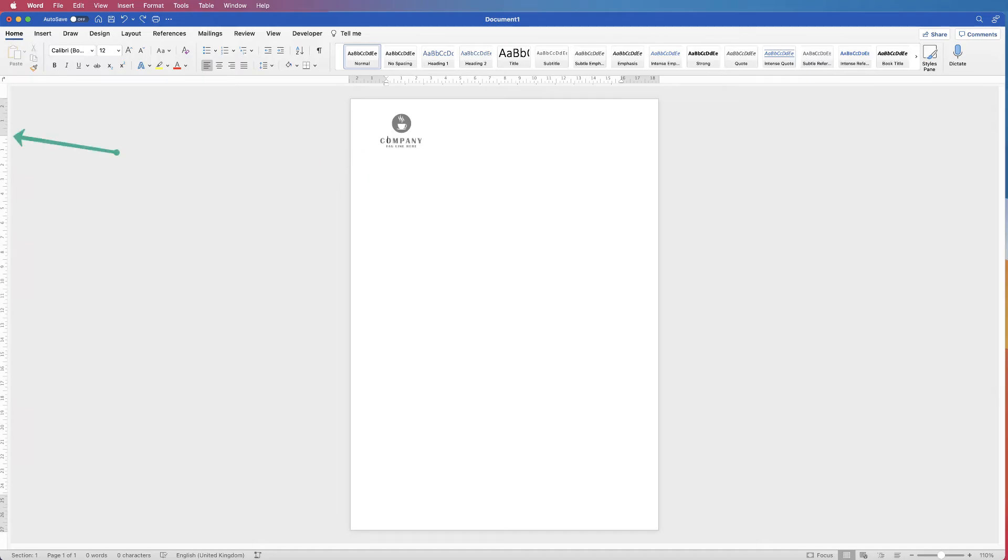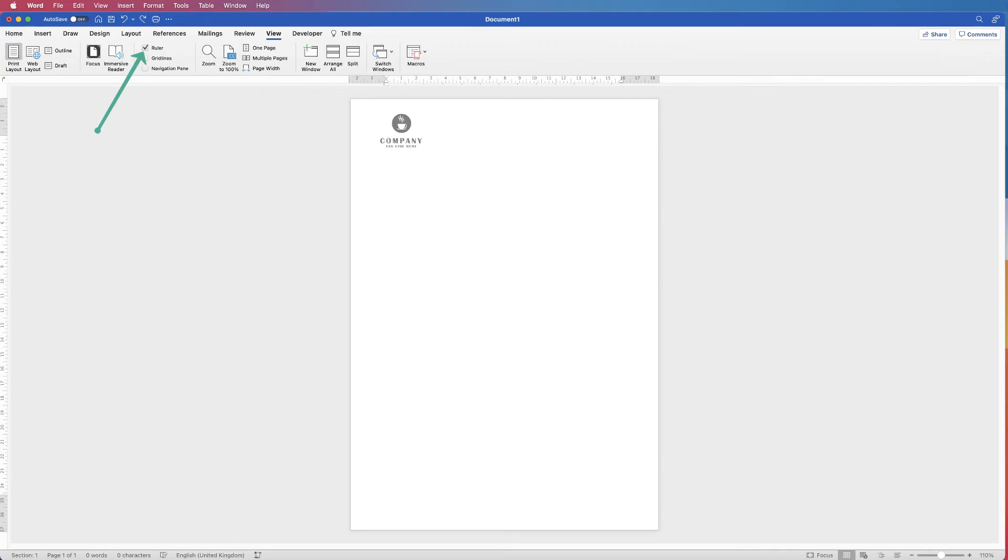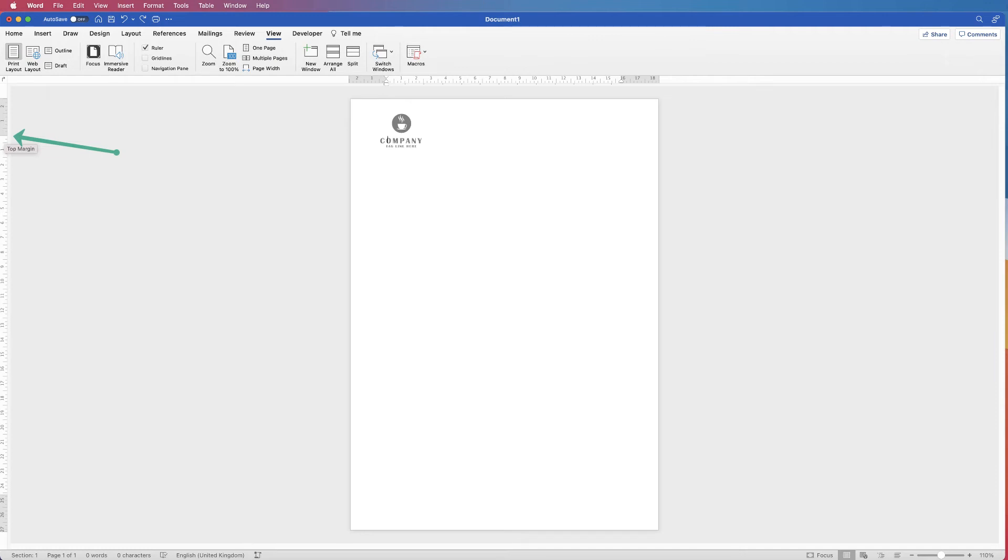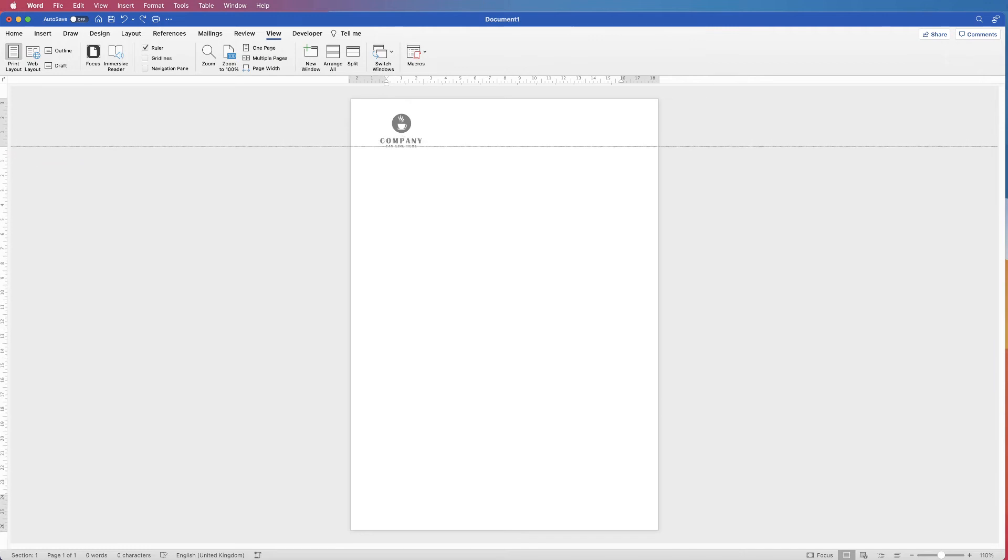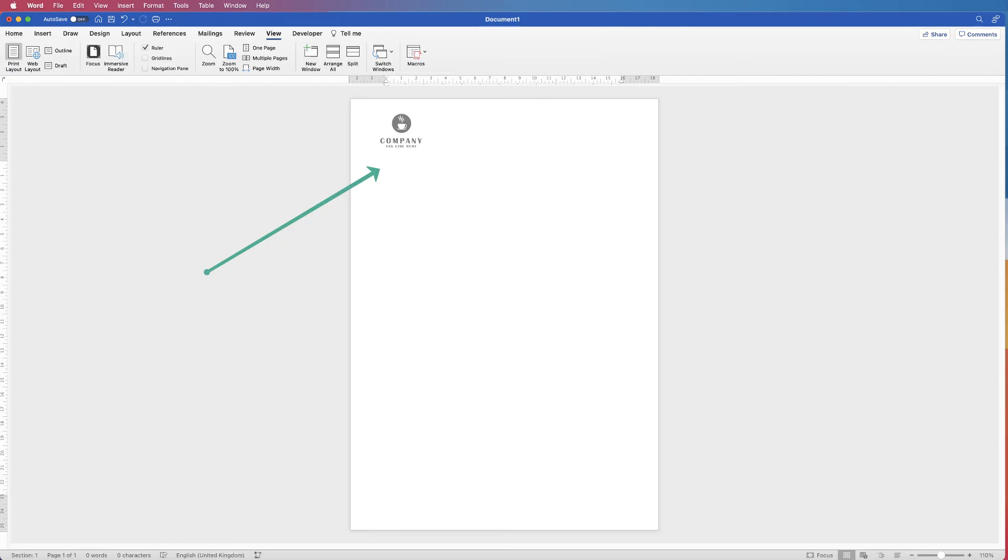Then hover your cursor over the ruler between the gray and white section. You'll see it changes to a double-headed arrow. Just click on it and drag that down, and you'll see your cursor moves down the page.